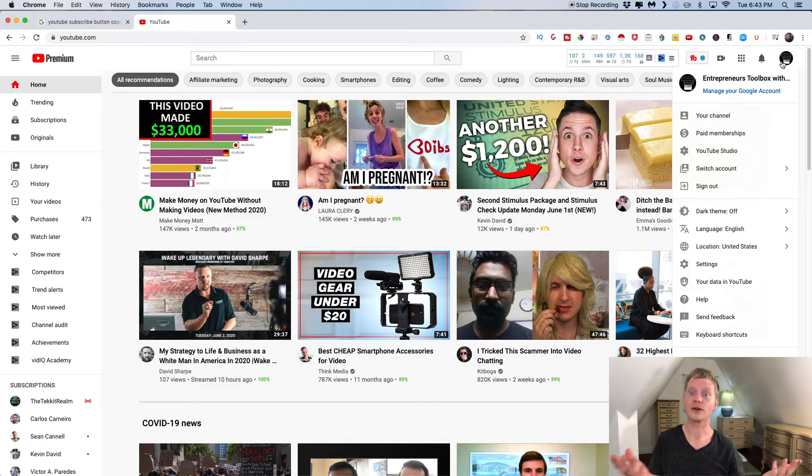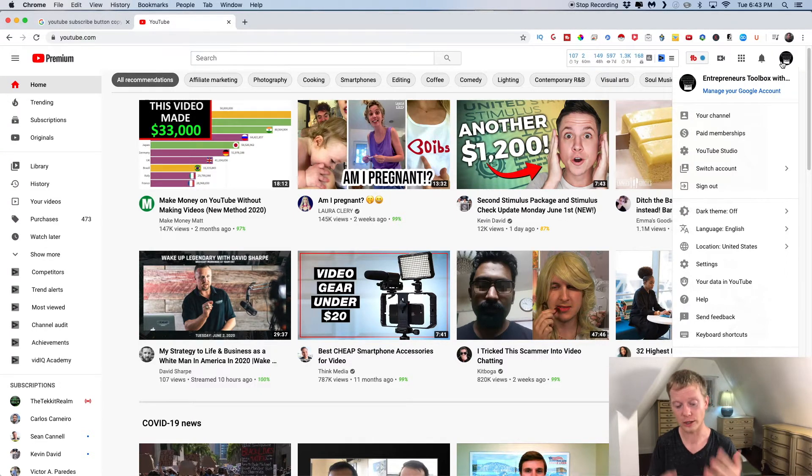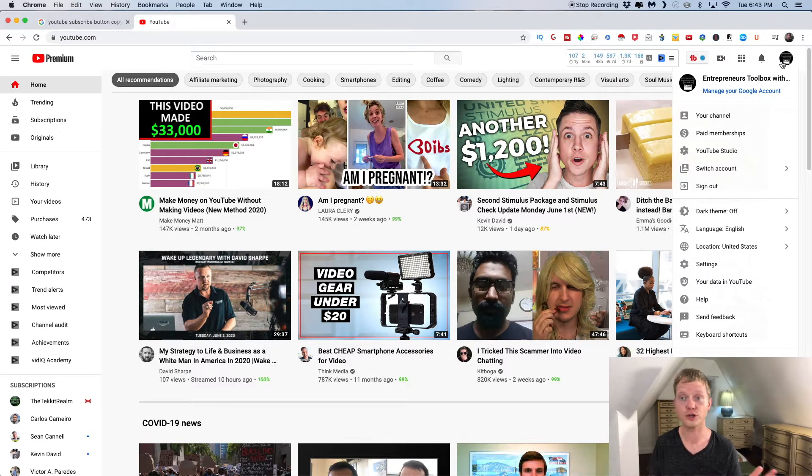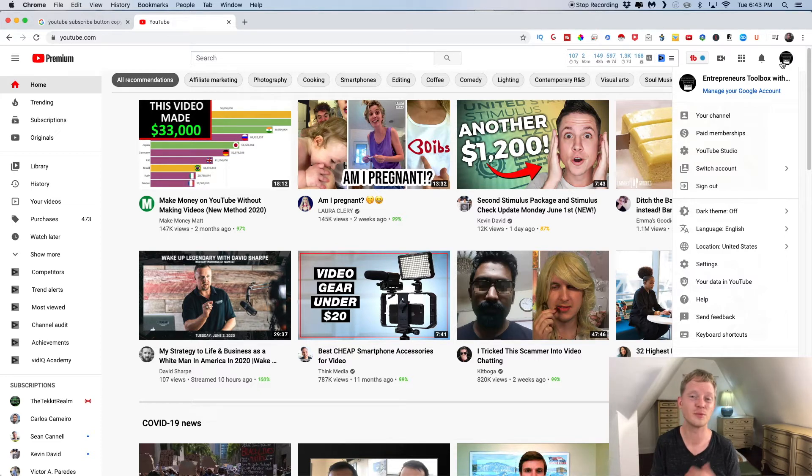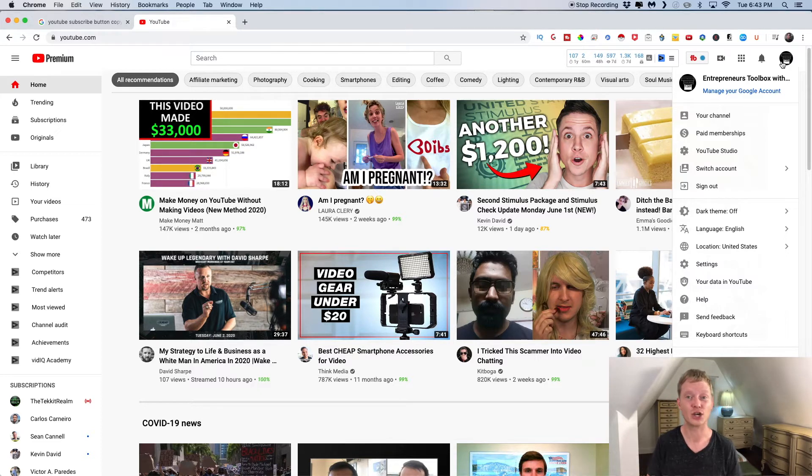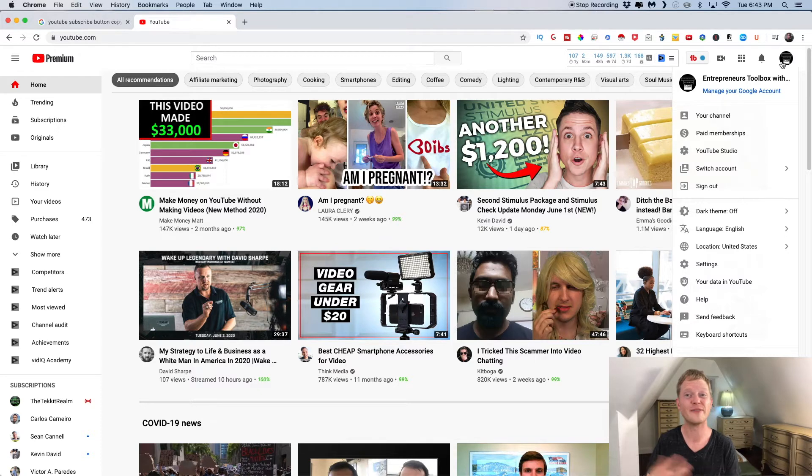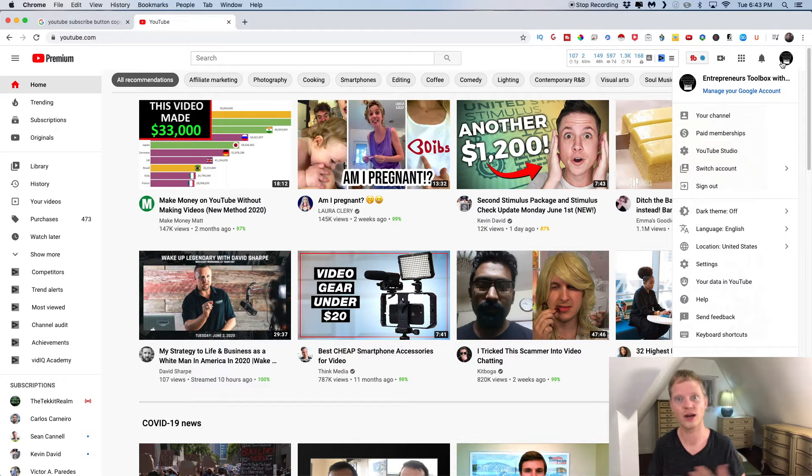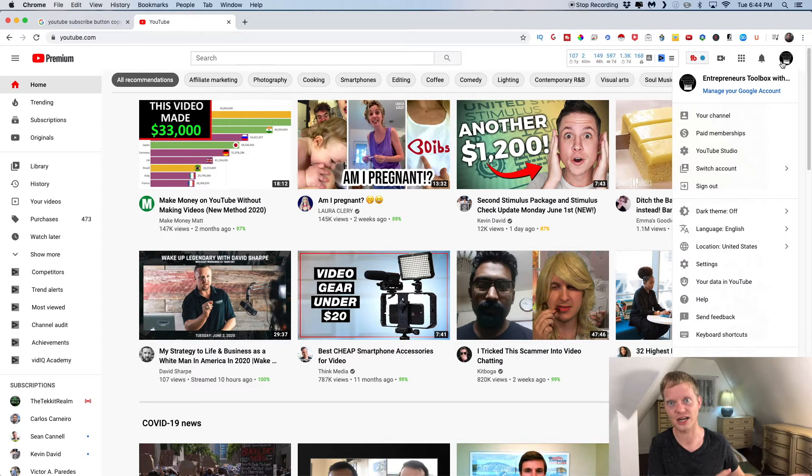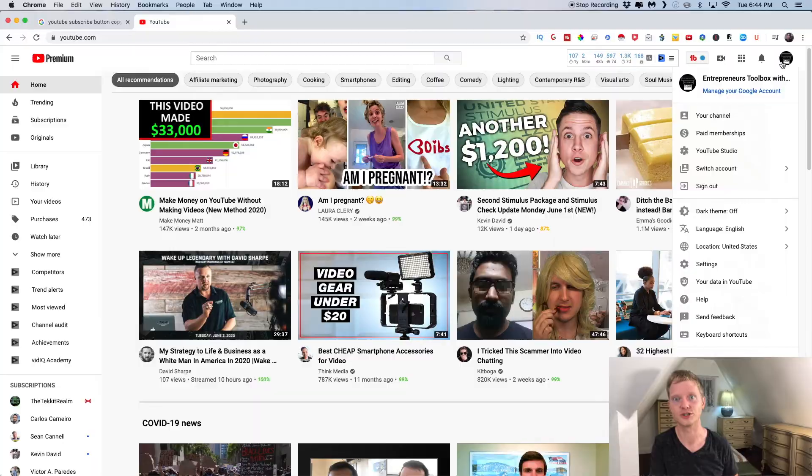So in 2020, they're actually phasing out the old YouTube creator, and we have the YouTube studio. And I actually started on YouTube right as the transition was happening. So this is what I knew. I've been figuring it out on the studio side and not on the old creator studio.